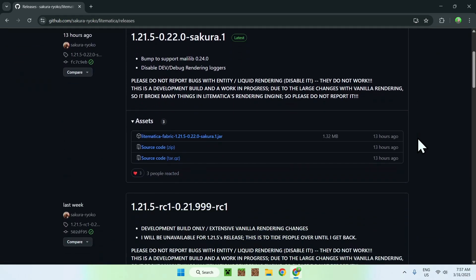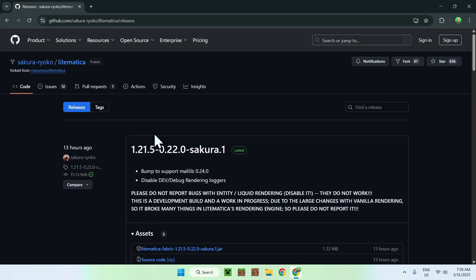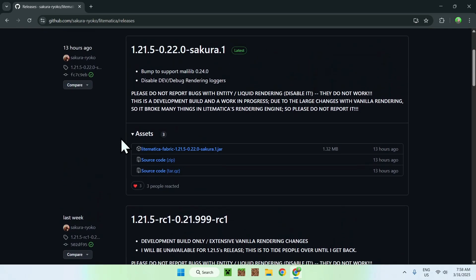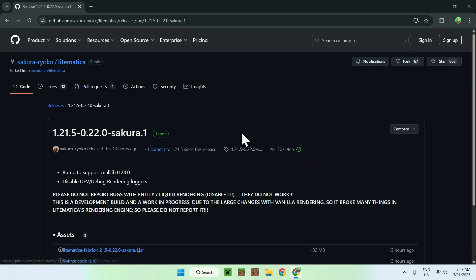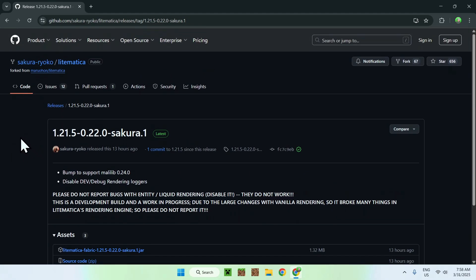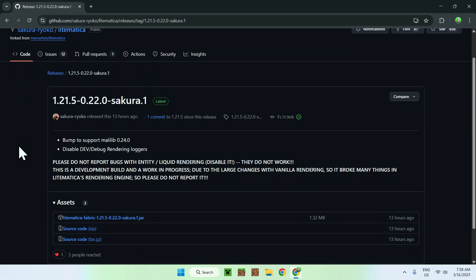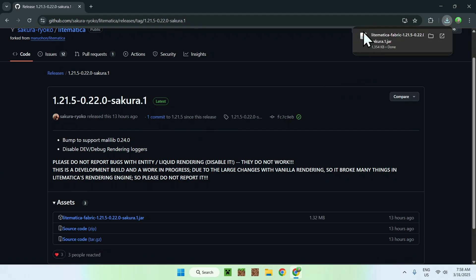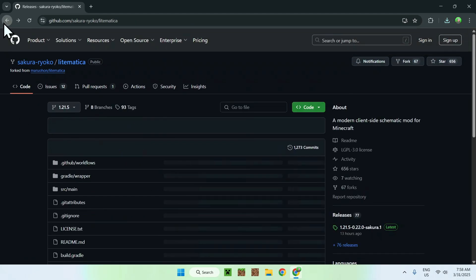From there, go to Releases. You'll see a couple of releases. We are interested in the 1.21.5 version — this is the one we actually want. I will have a link to this one specifically. Once you're on this page, go ahead and click the Litematica Fabric .jar file and this will act just like a mod. Now that we have Litematica for 1.21.5, go back to the account name.